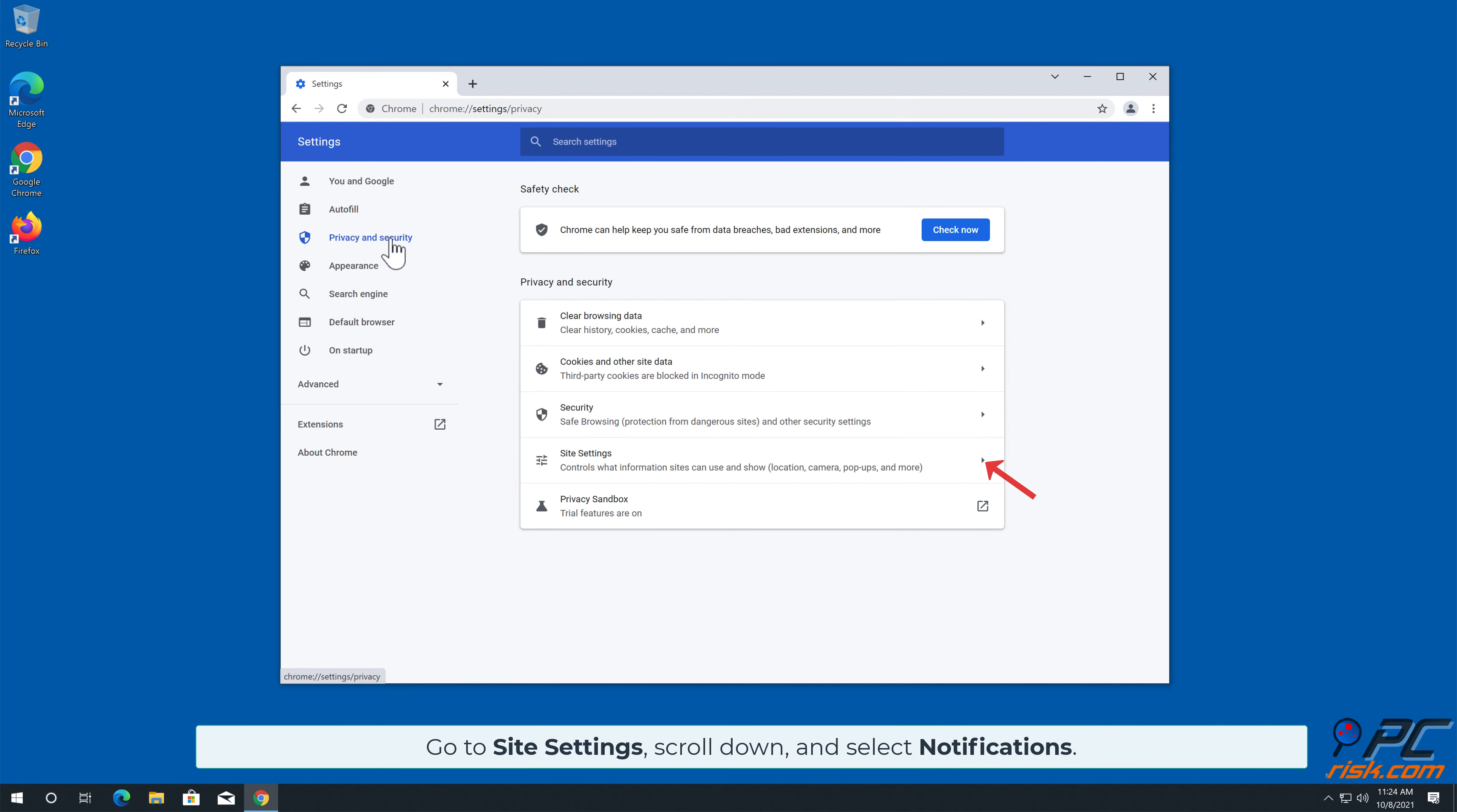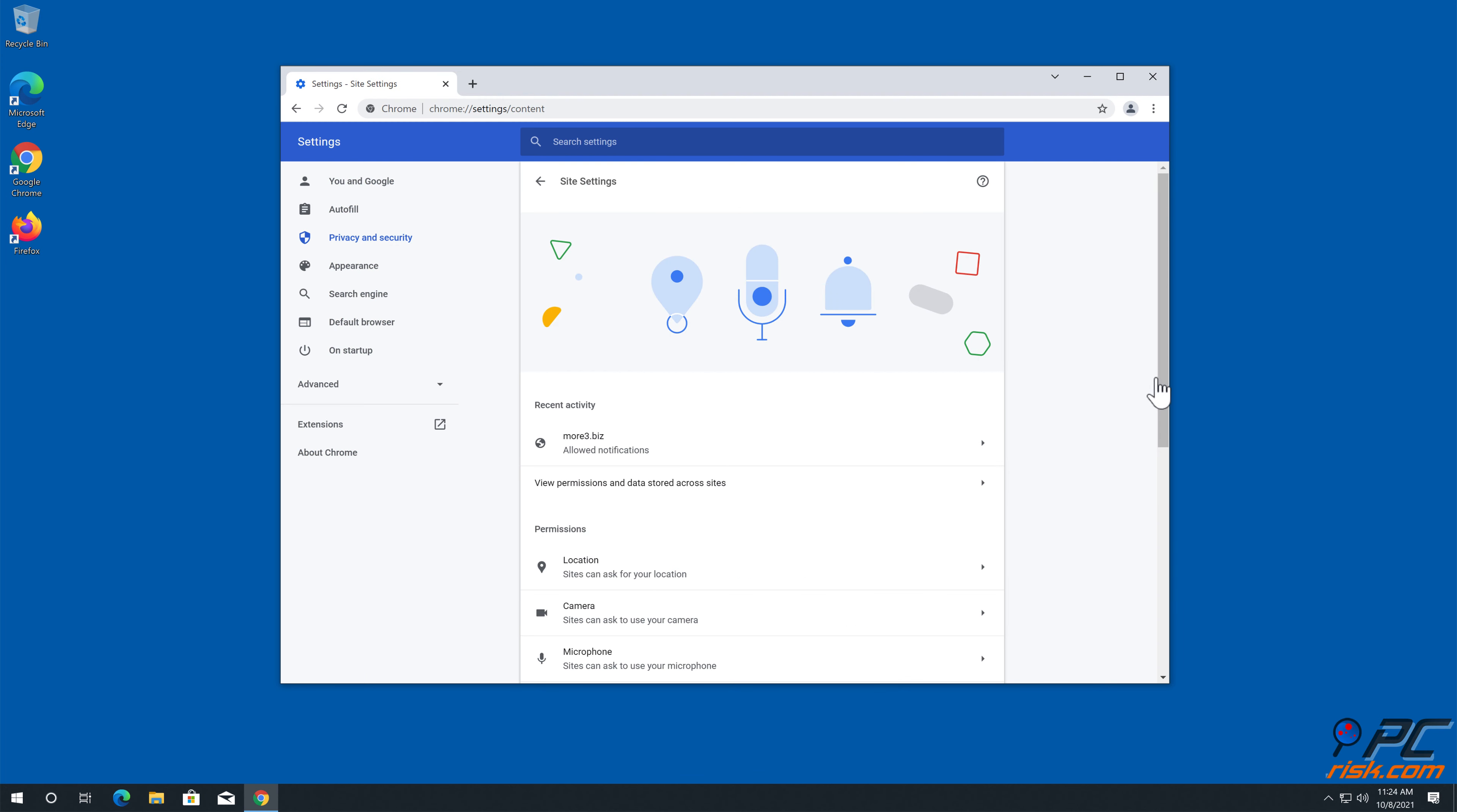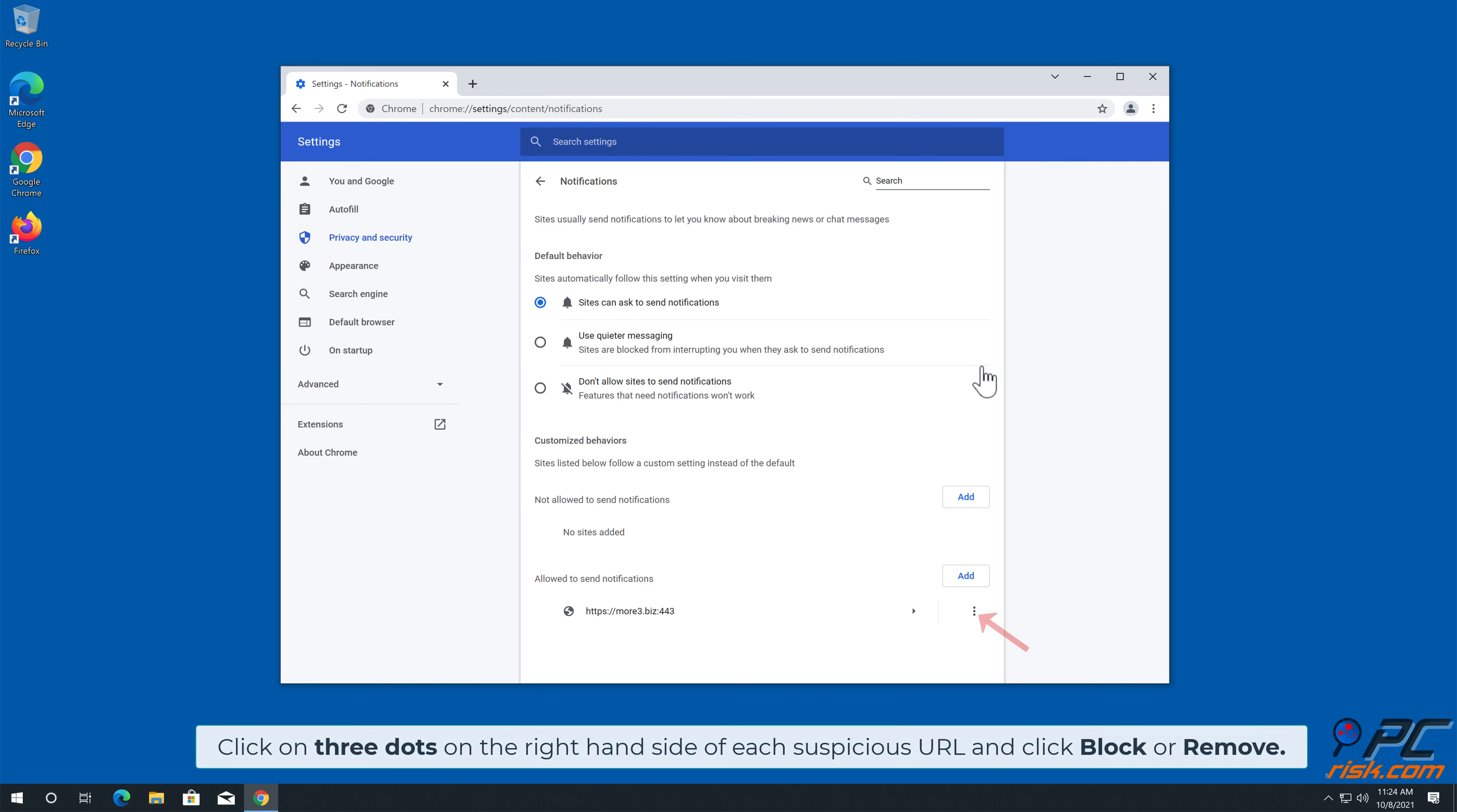Go to site settings, scroll down and select notifications. How to disable website notifications: click on three dots on the right hand side of each suspicious URL, and click block or remove.